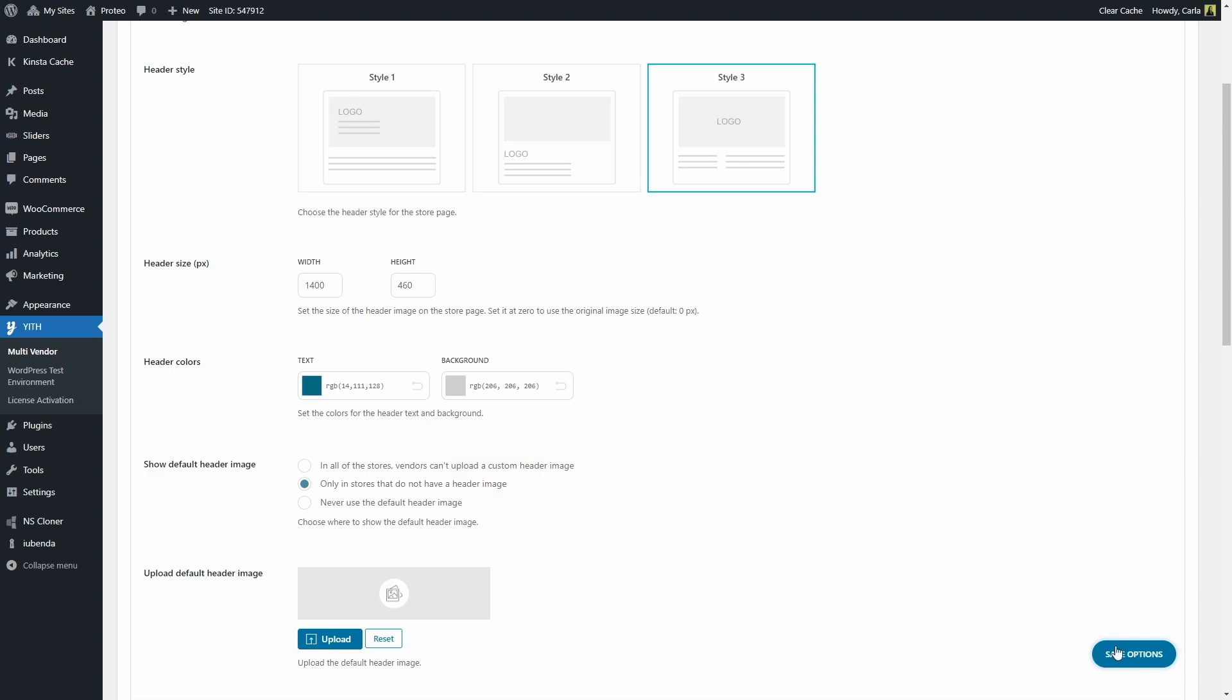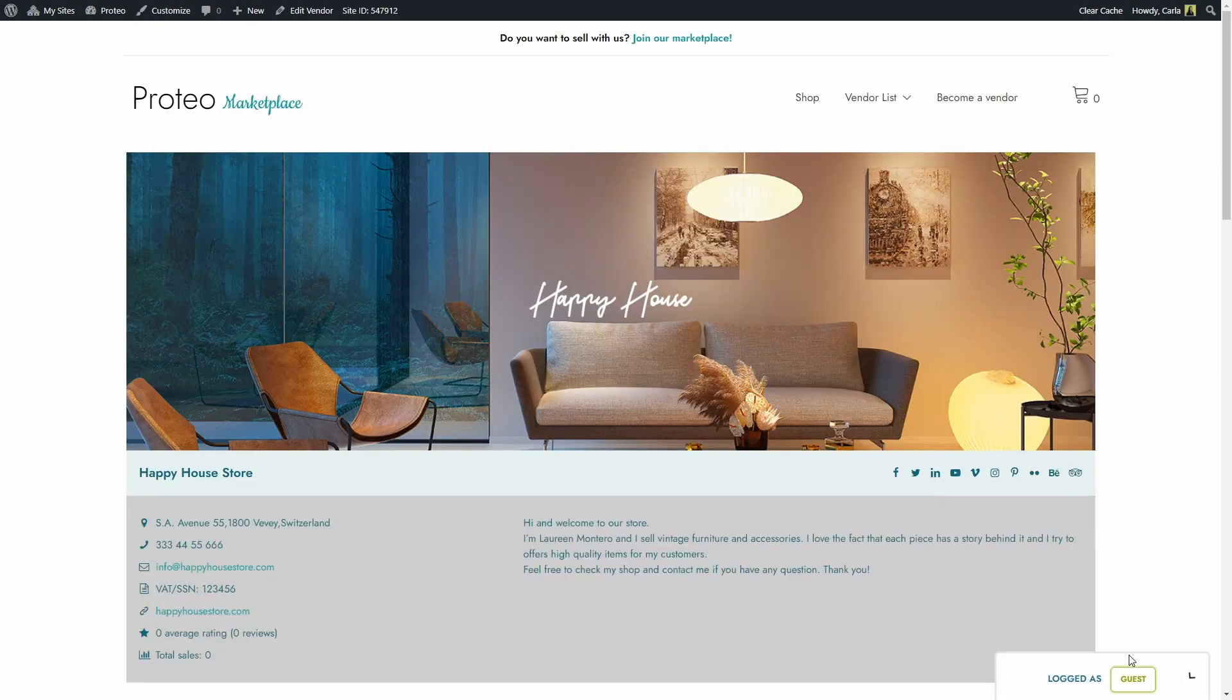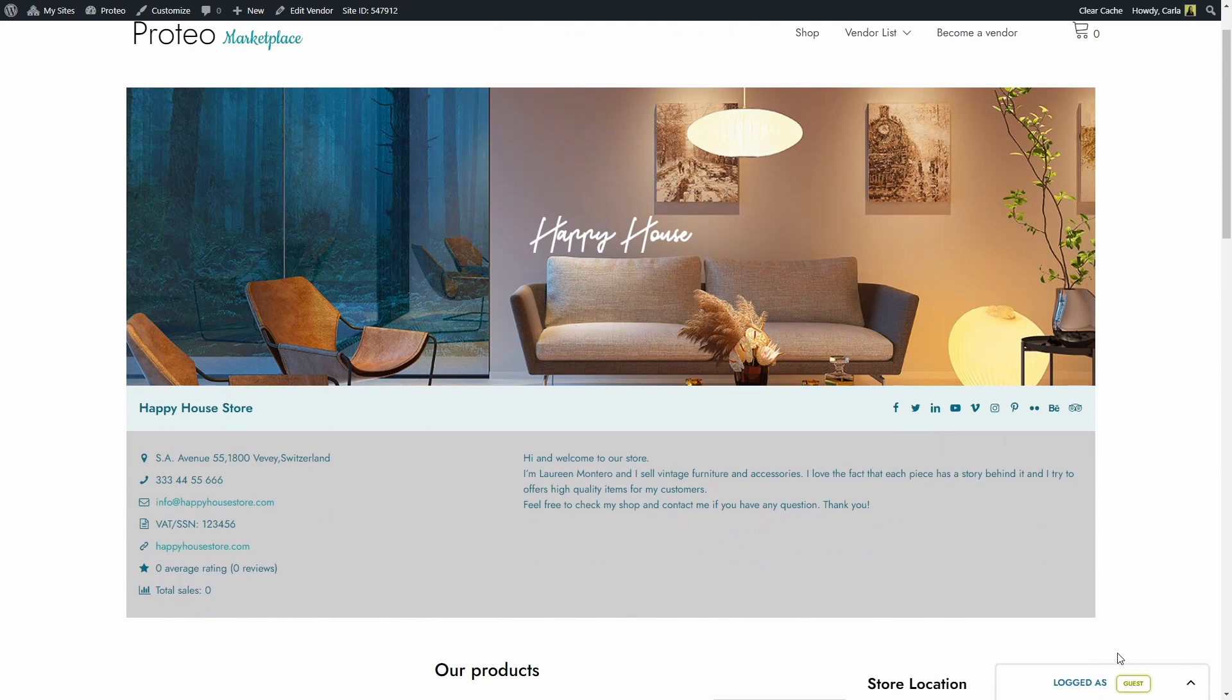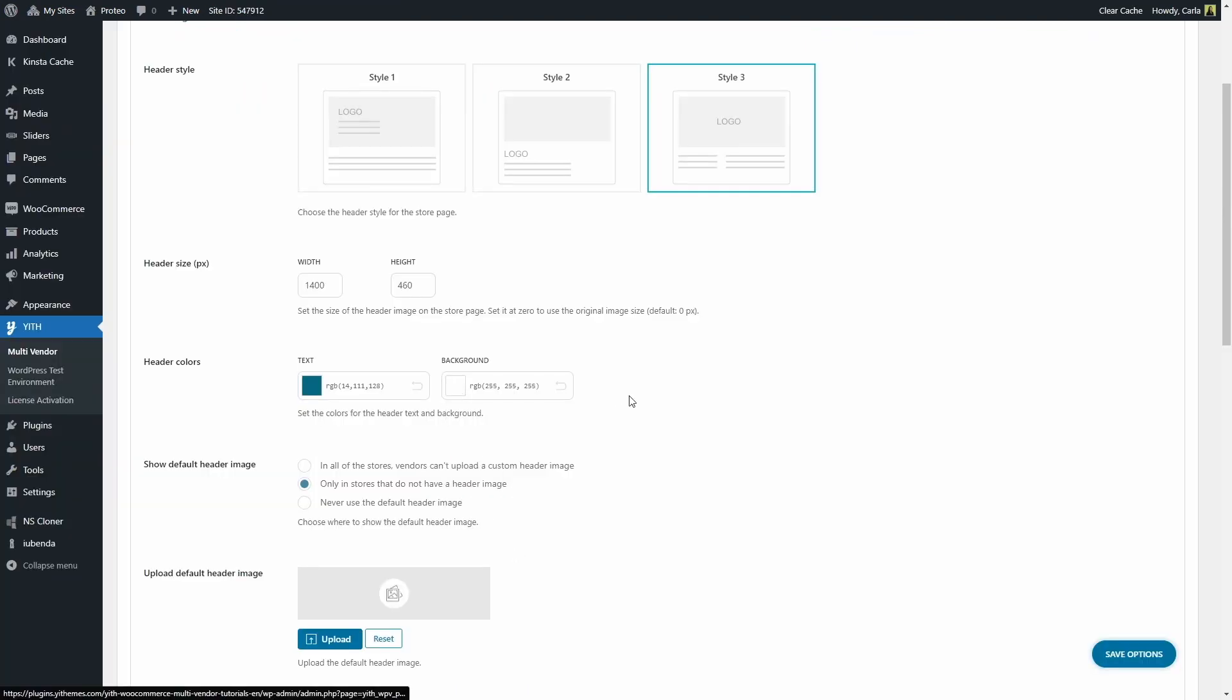Save options, back to the site, refresh. There are the new colors. Here is the text color, and here is the background color. Back, let's just leave white for this one, and black for this one.